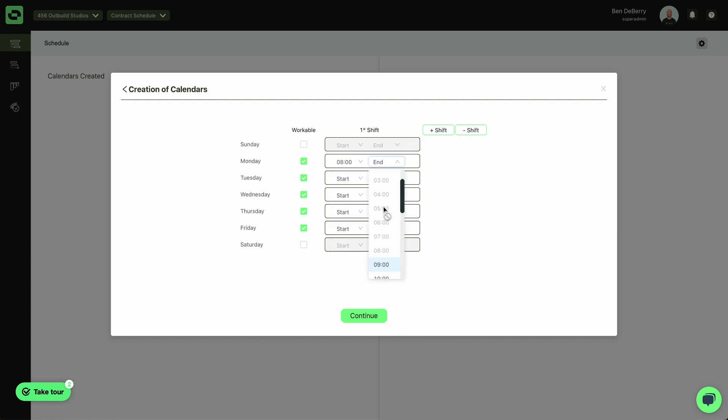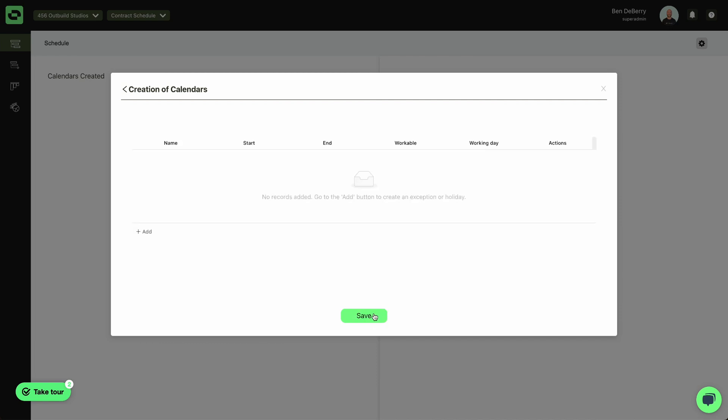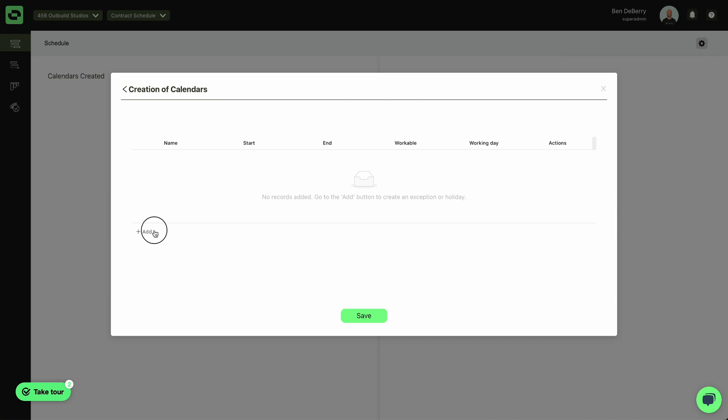In most cases, you'll want to set up an eight hour working day, apply that to all five of your days. Hit continue. I can even add an exception.